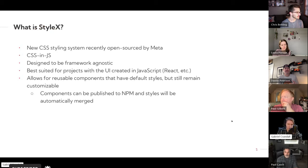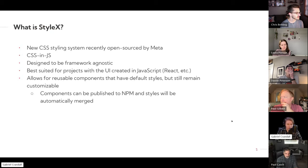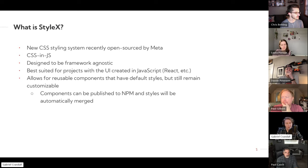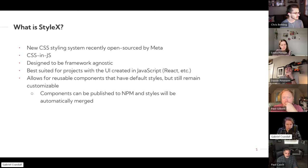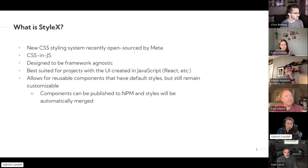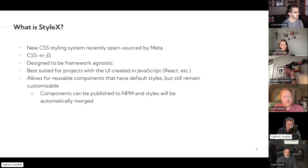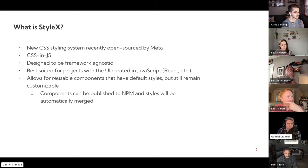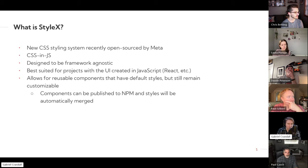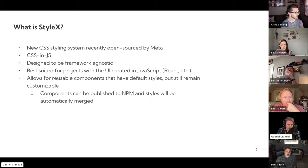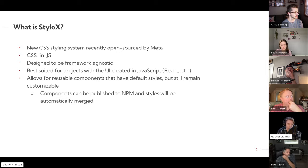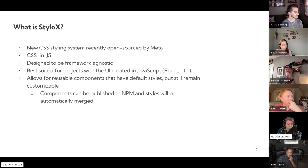So first, looking at what StyleX even is, it's a new CSS styling system designed by Meta that was recently released, but it works a bit differently because it's a CSS in JavaScript system, where basically you need to code all of your styles through JavaScript objects. But there are some benefits to this that we can look at later.